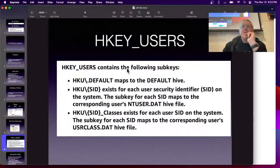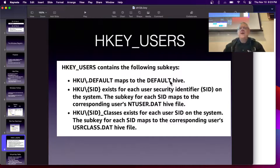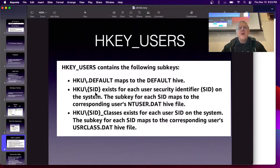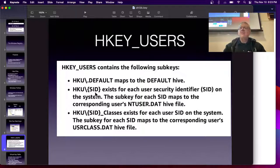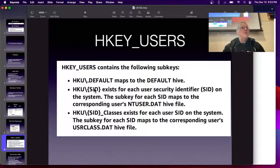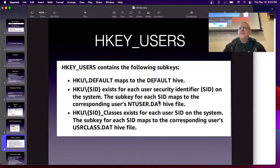HKEY_USERS contains the default key pointing to the default hive, which is the default setup for newly created users. Every user has their own HKEY_USERS subkey identified by their Security Identifier (SID). The SID is a long number referring to the machine, followed by a dash and then a number identifying the user — similar to Linux, where the first newly created user is 1000, then 1001, 1002, and so on. That SID maps to your ntuser.dat hive file, and there's also userclass.dat.